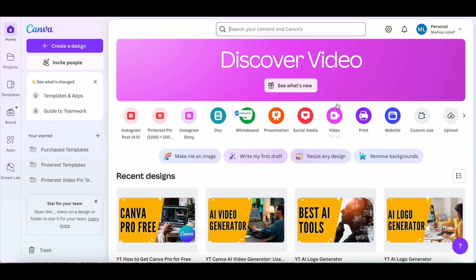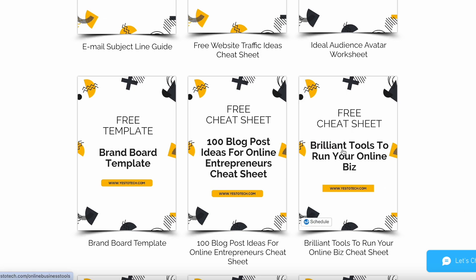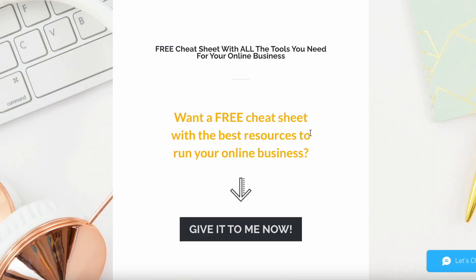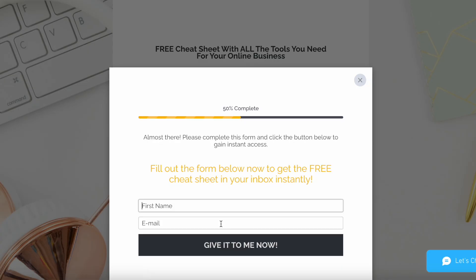I've been using Canva Pro for years now, and it's totally worth it. Make sure to sign up for a free cheat sheet with brilliant tools that you should use below this video, to learn more about how to save time and boost your productivity in your online business.